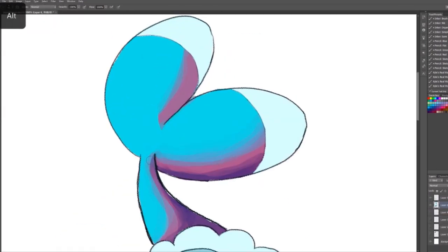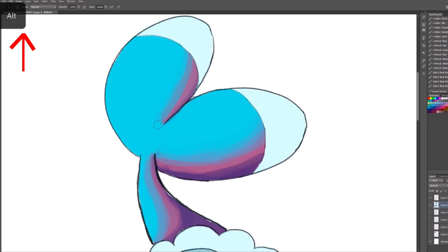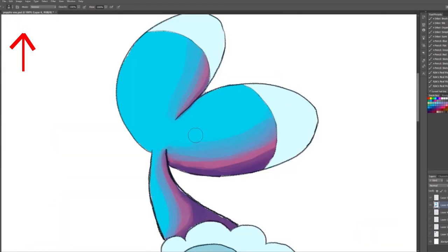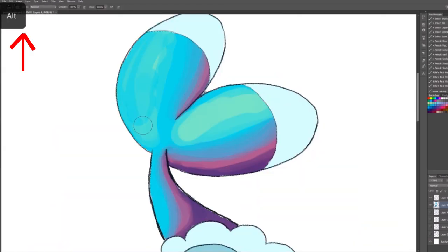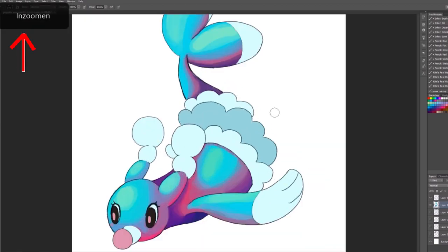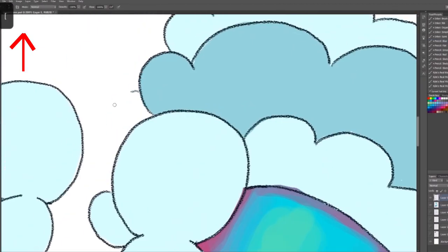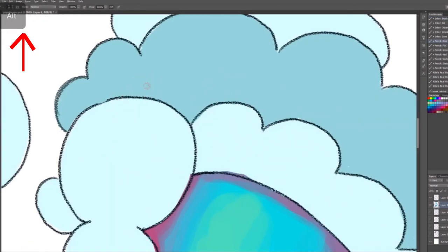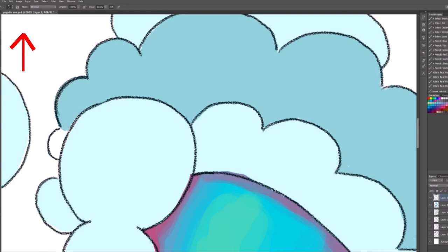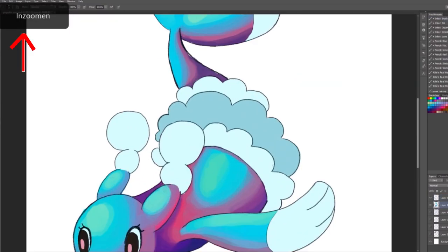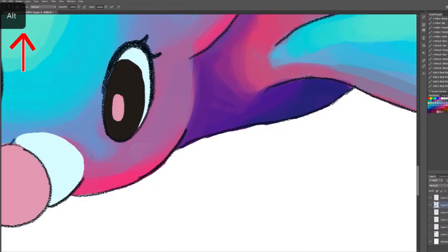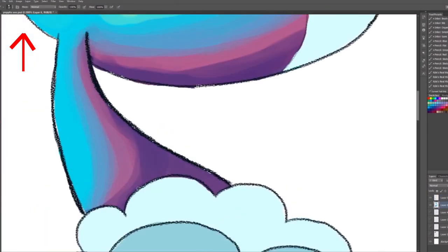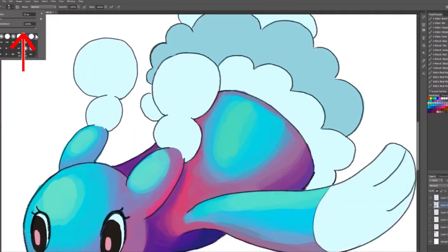Oh yeah, and all those ALT, ENTER, CONTROL, SHIFT thingies you see in the left corner, that's because I'm using the short keys on my tablet and not on my keyboard, because I was too lazy to get my keyboard.